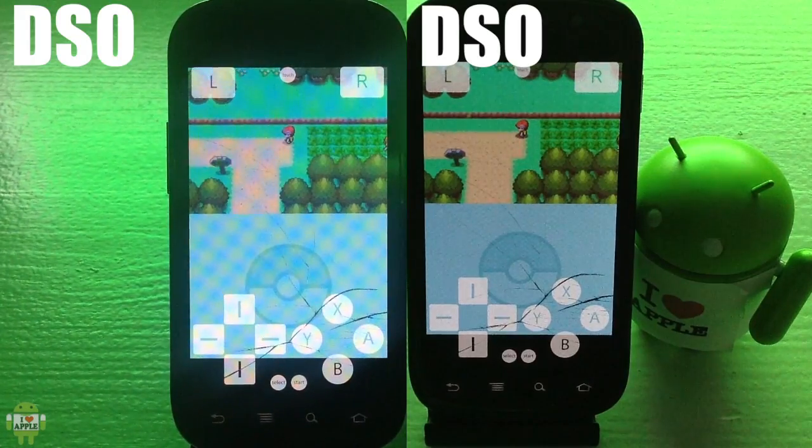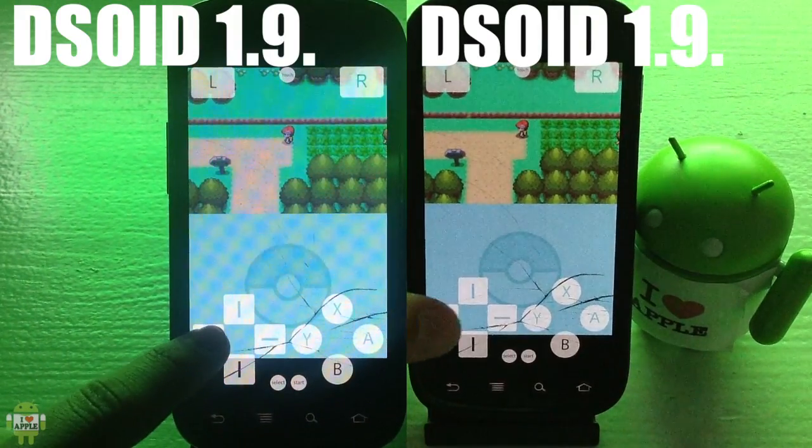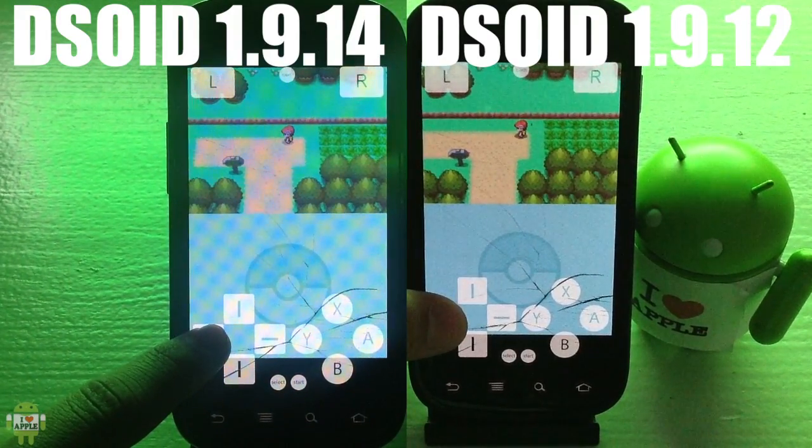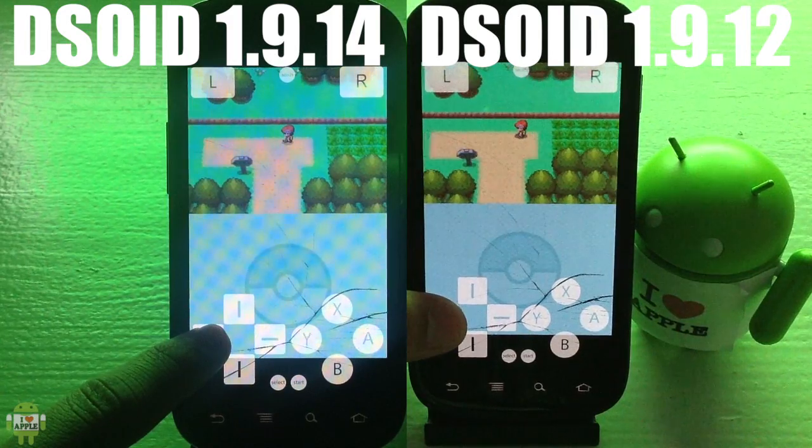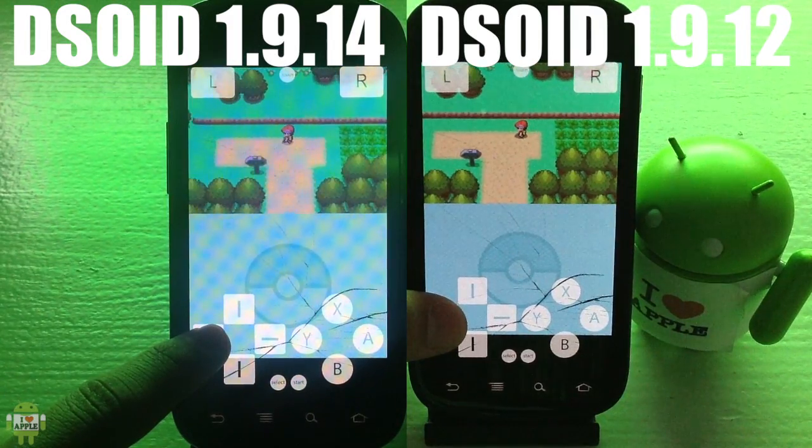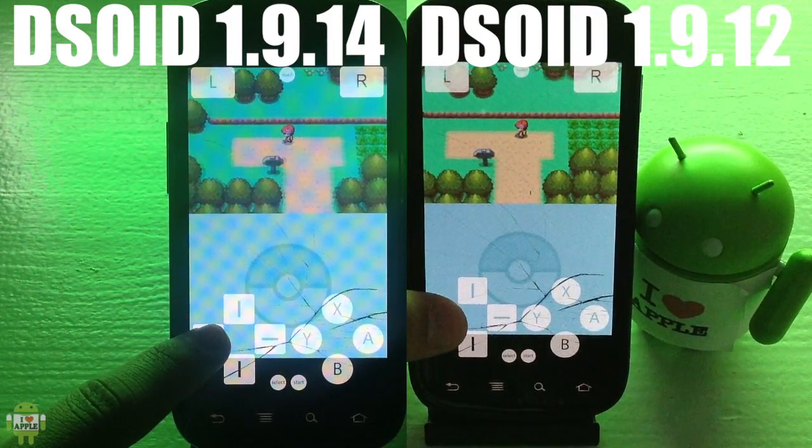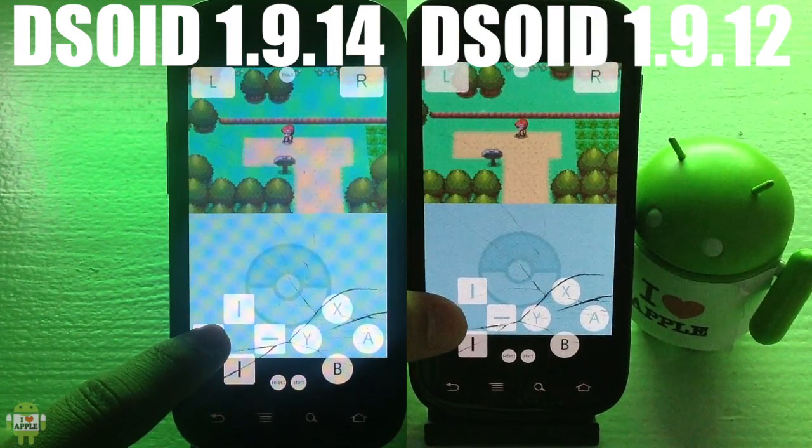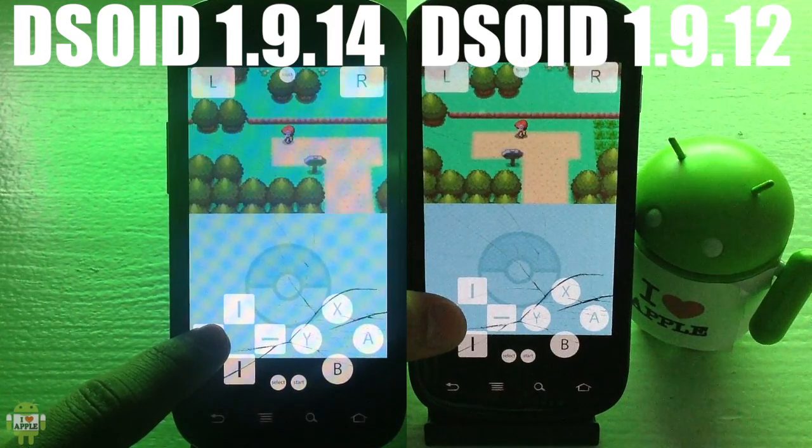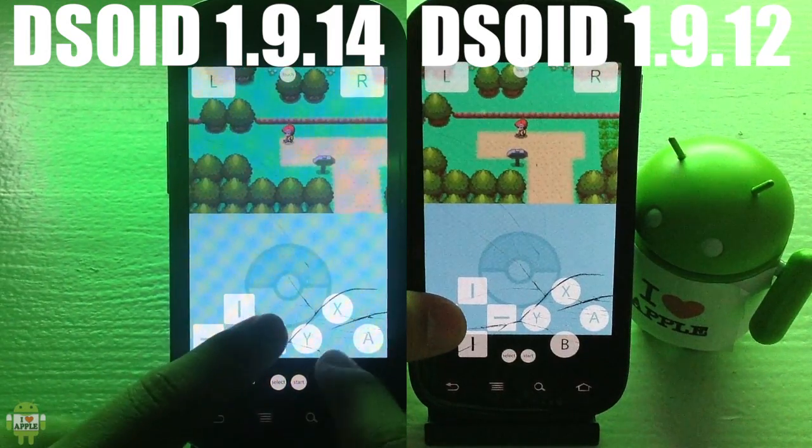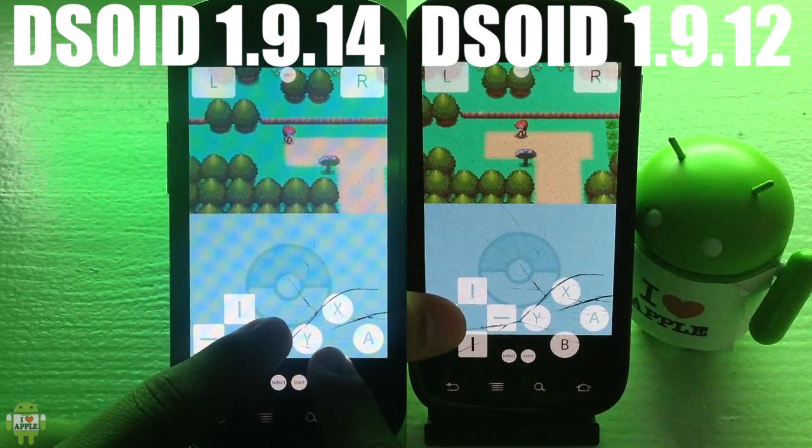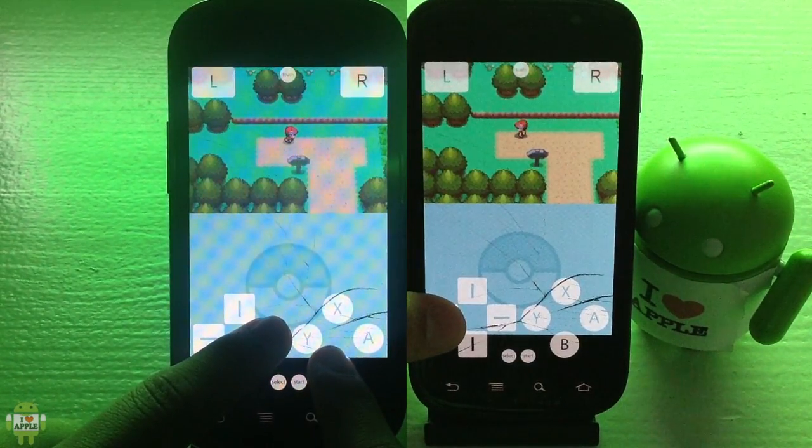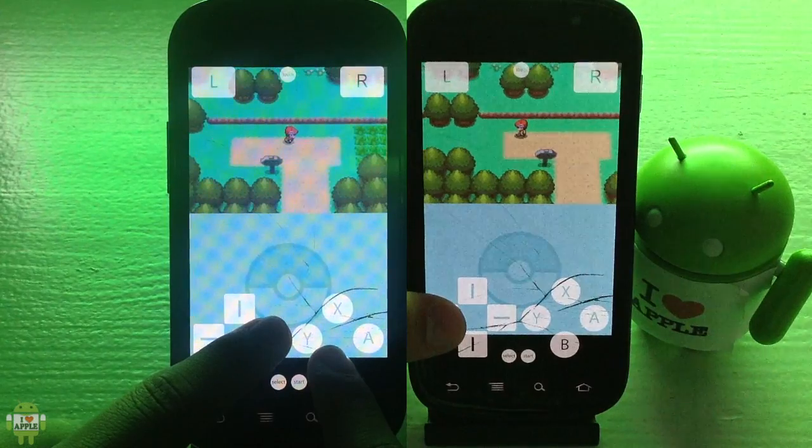Okay, so I have DSOID 1.9.14 on the left and DSOID 1.9.12 on the right. If you're watching the screen right now, you can tell that there's a significant difference between 1.9.14 and 1.9.12. It is definitely faster and I'm extremely happy with this update.